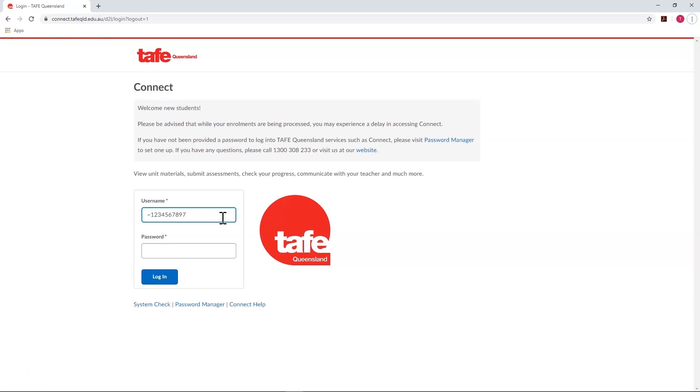If this is your first time accessing Connect, you'll notice there are some useful links on the login page to provide you with information or help. You can run a system check to make sure that your computer and browser are up-to-date and compatible.